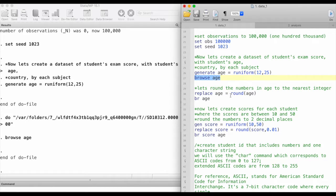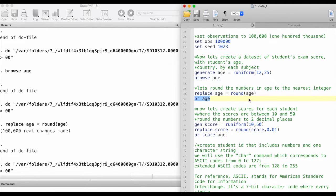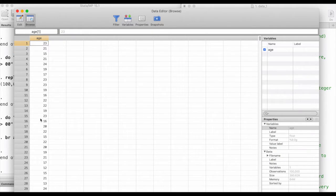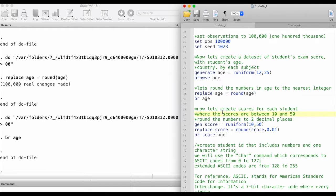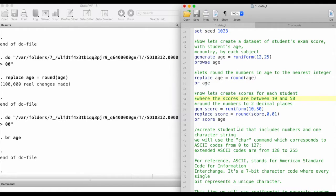Now let's round the numbers — we want the age to be in whole numbers, or in its nearest integer form. So we'll replace age using the command round. We can use the shortform br for browse, and now we have the ages as integers.